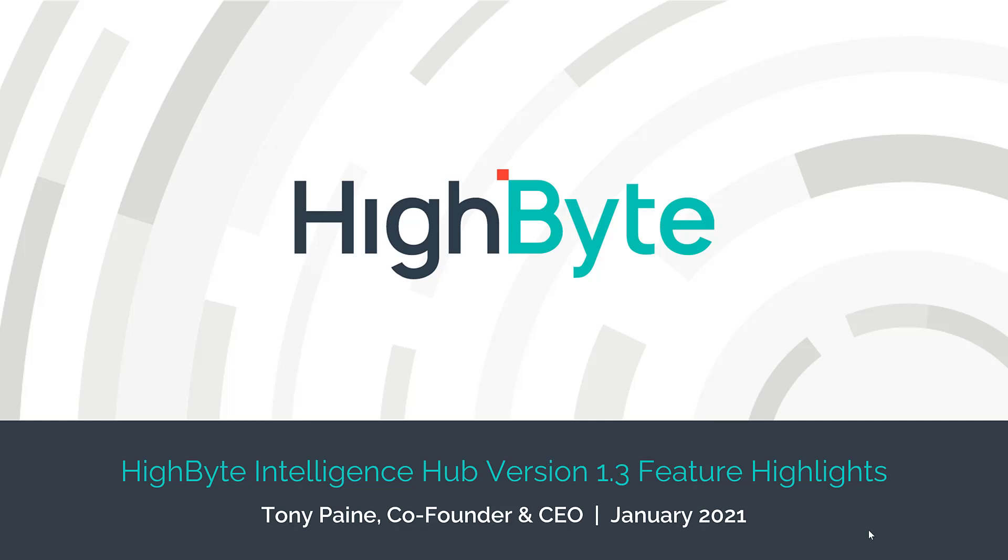Hello, this is Tony Payne, co-founder and CEO of HighByte, and I would like to highlight some of the new capabilities we introduced in this week's release of the HighByte Intelligence Hub.